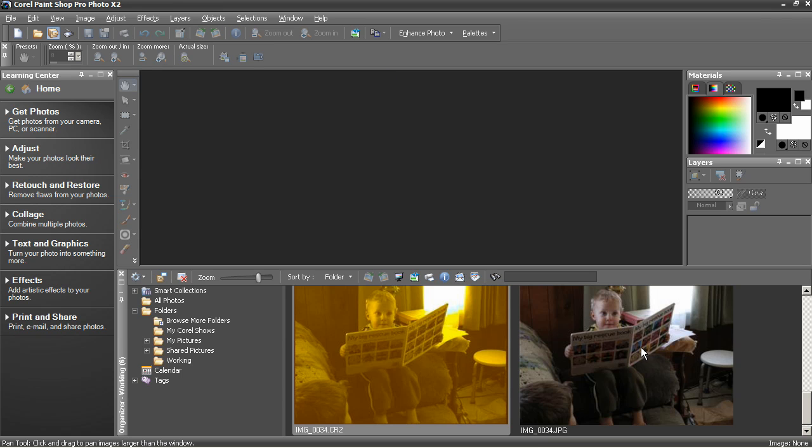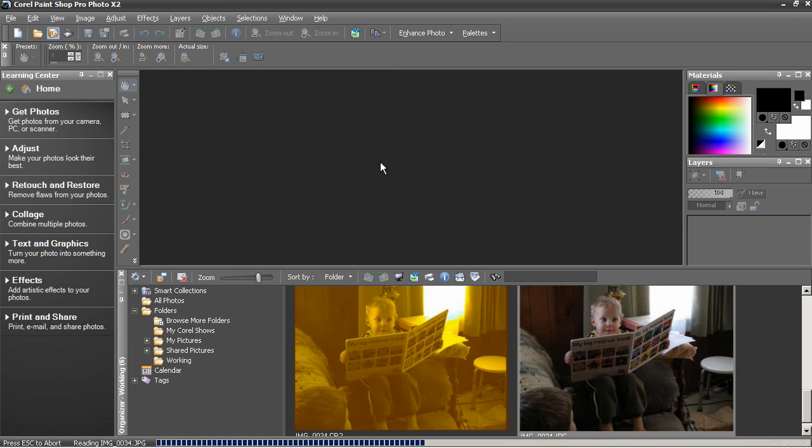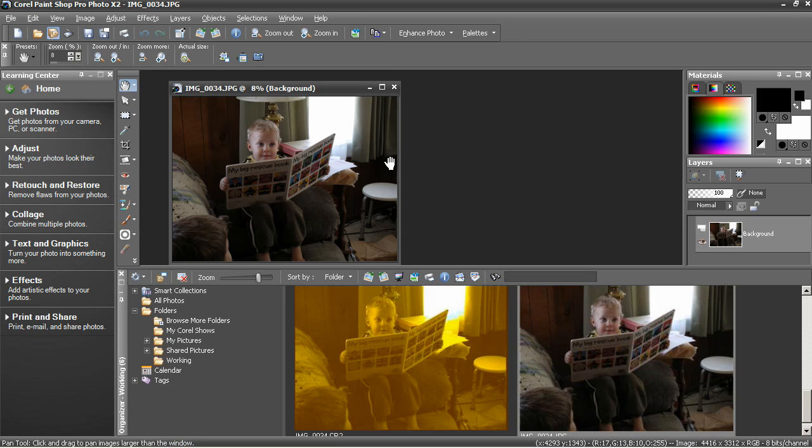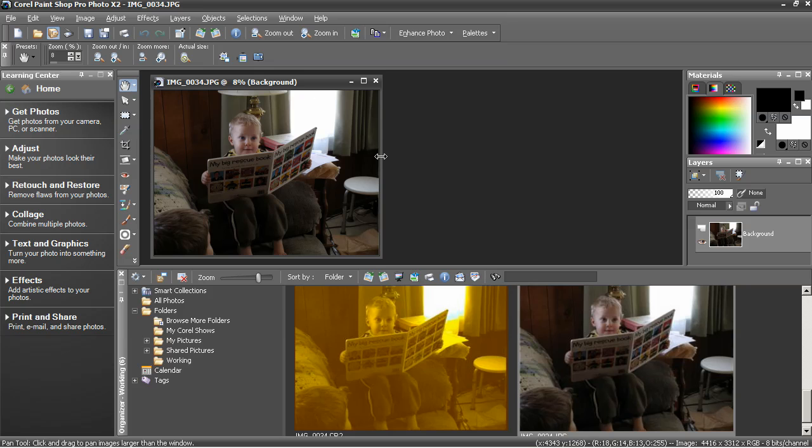So basically, in that case, you want to work with the JPEG. And that opens up just fine. Okay, that's it for this lesson. Thank you for watching. I'll see you next time. Bye.